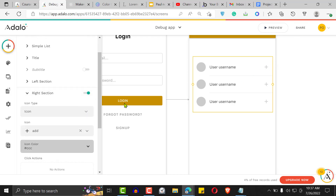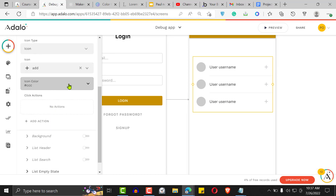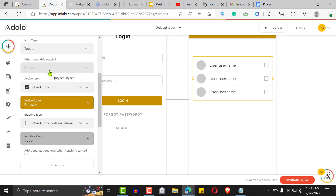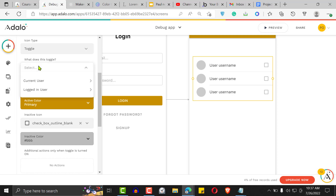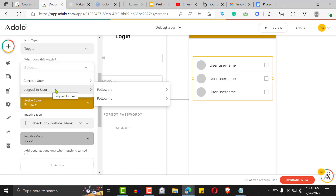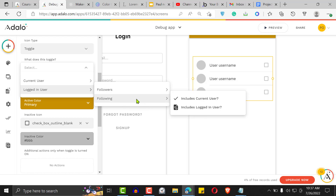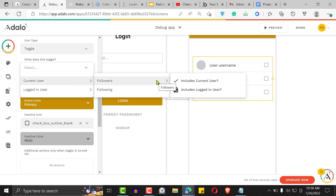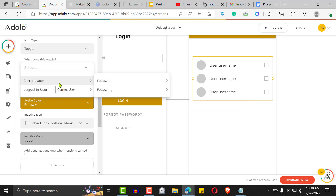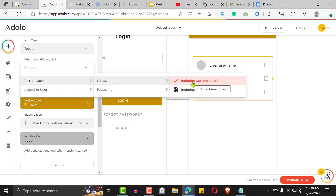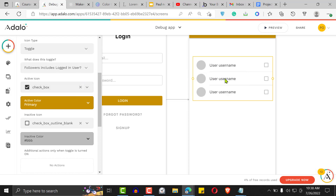The right icon — this is what we want users to use to follow. Instead of an icon, we're going to turn this into a toggle button. What do you want to toggle? We want to increase the number of following of the logged-in user, or we can increase the number of followers of the current user. We want to include the logged-in user in the current user's followers.